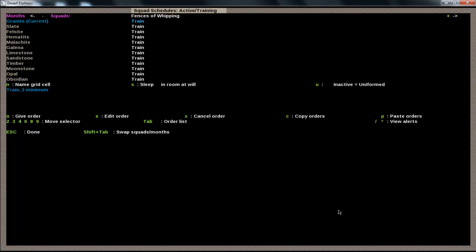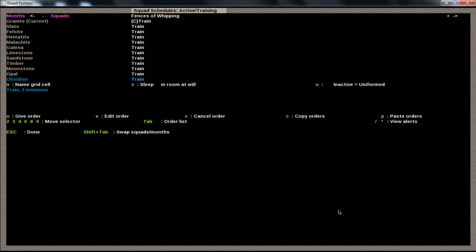Now, what we can do is, if we hit C, that copies that order. And then we just highlight over the other months. And see, all these other months still have 10 minimum. But if we go over it, P for all of them, and yeah, it's all of them. And now, that means they're all ready.